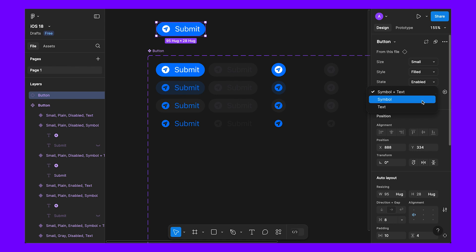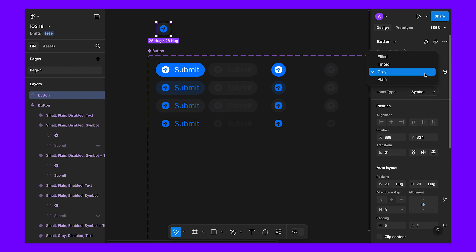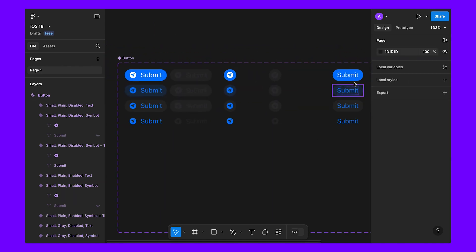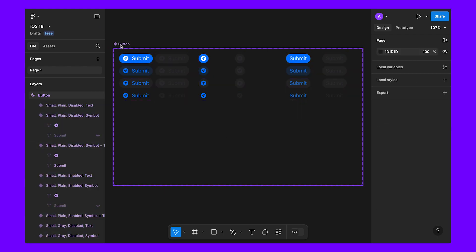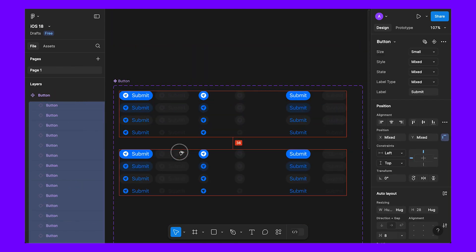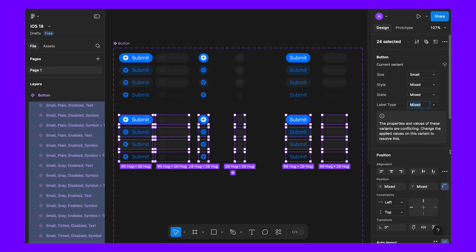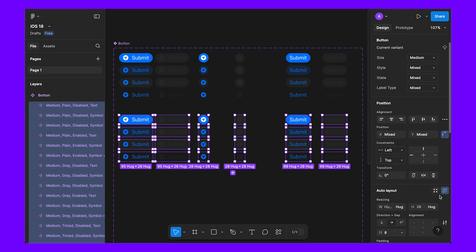Now we can drag with Option to change to symbol, toggle disable or enable, and switch between tinted, gray, or plain — this is how we create multiple variants. This completes the small button. Now let's create the medium version. Select all and duplicate with the Option key, then add a new property for 'medium'.